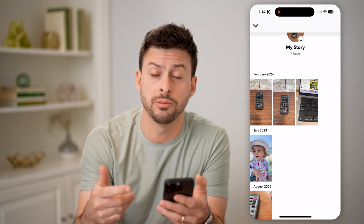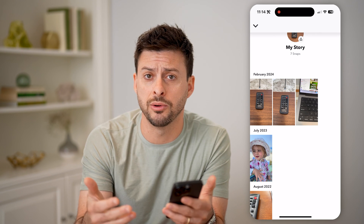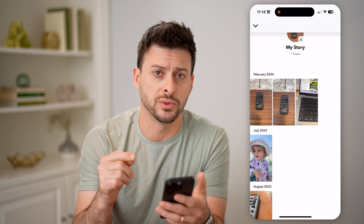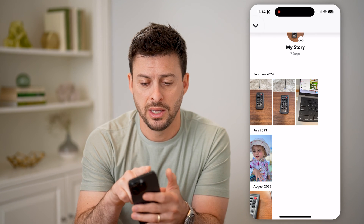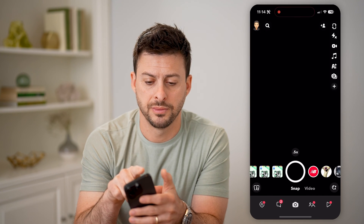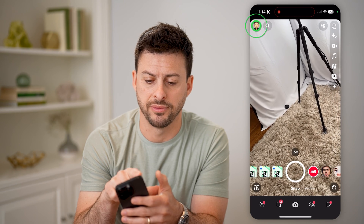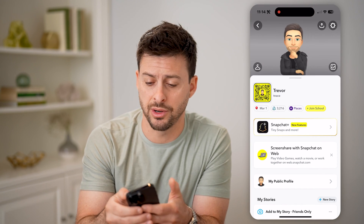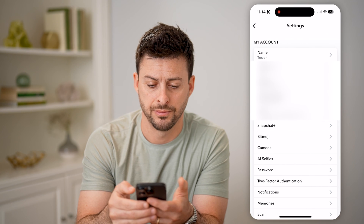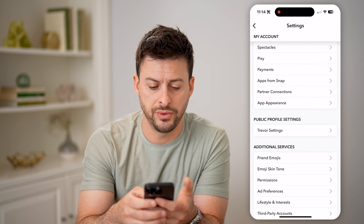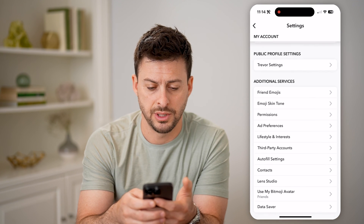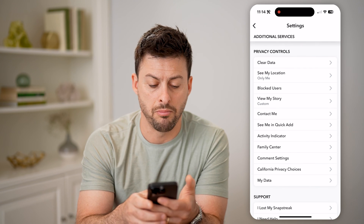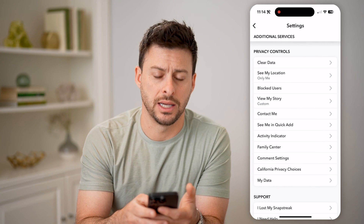If you don't see them in here, maybe you deleted them or you don't have it set to saved. You can find them another way as well. Let's hop out of here and tap on your profile at the top left, then tap on the gear icon at the top right, and just scroll down until you get to My Data at the very bottom.